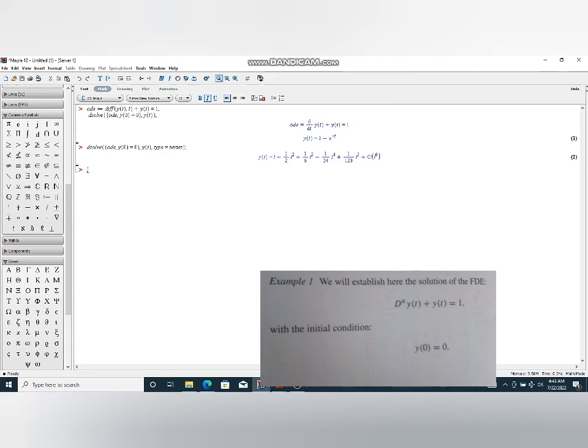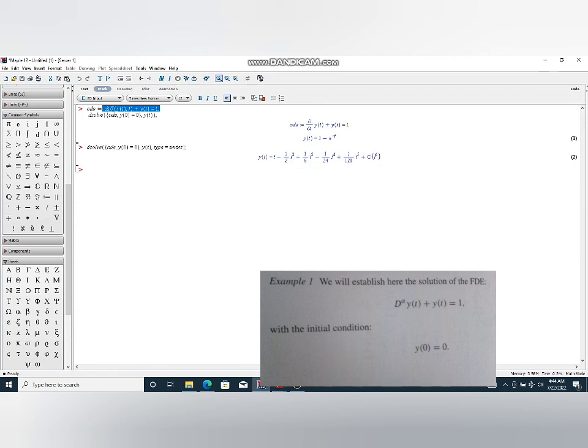This differential equation, this differential equation in series form solution. This is a solution of this differential equation in the series form. I hope you enjoyed it a little bit, how we can solve fractional differential equations in Maple.